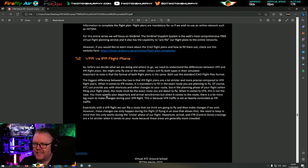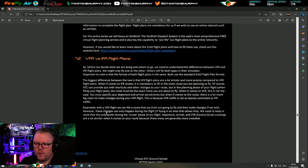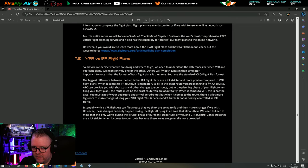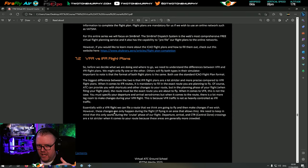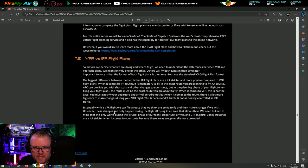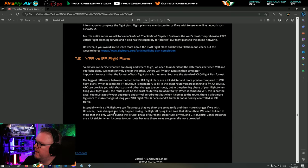VFR traffic is not as heavily controlled as IFR traffic. With VFR flight we can file a route we think we're going to fly and make changes if we wish. However, these changes can only happen during the cruise phase. Departure, arrival, and control zone crossings are stricter when it comes to route because those areas are more crowded. If we're in uncontrolled airspace and not in any Bravo or Charlie airspace, we're okay to pretty much go where we want within reason.